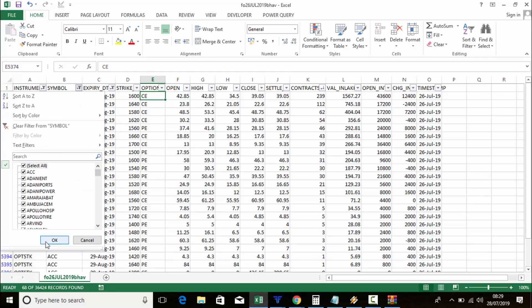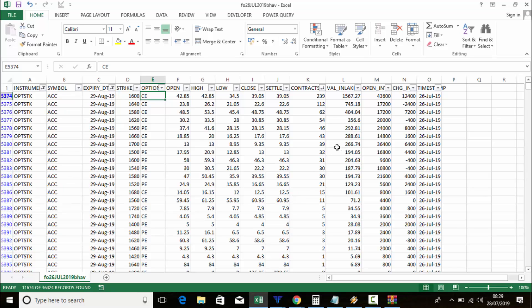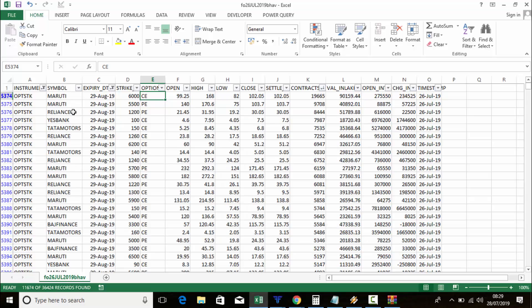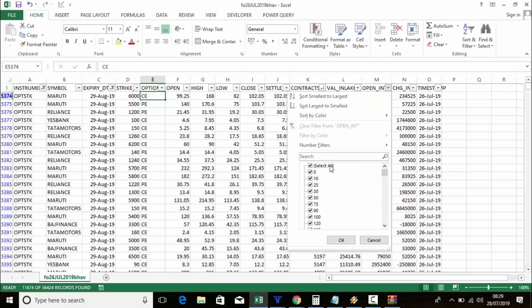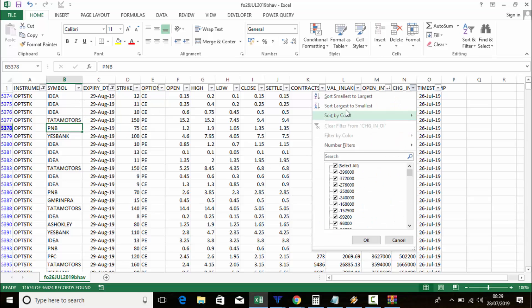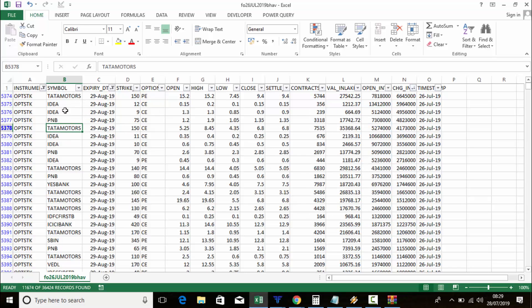If you want to check which stock options have more volume overall, click the symbol column and sort largest to smallest — Tata Motors, Idea, and others show high volume. For open interest, select similarly — Idea, Tata Motors, PNB appear. For change in open interest, Tata Motors, Idea, PNB are on top.